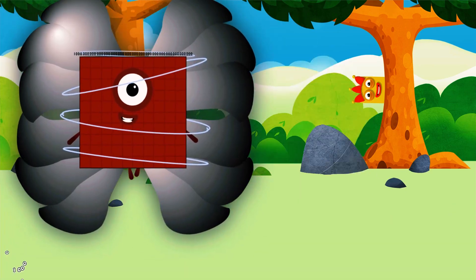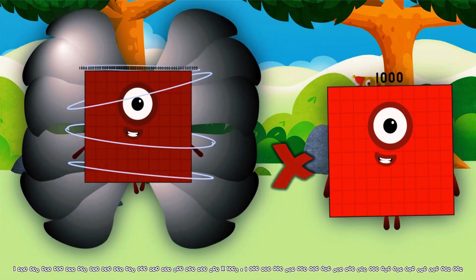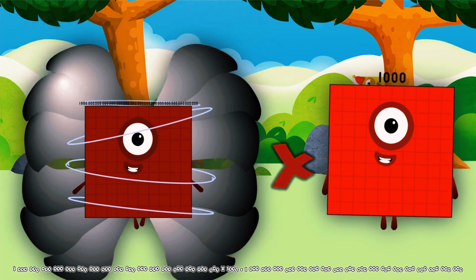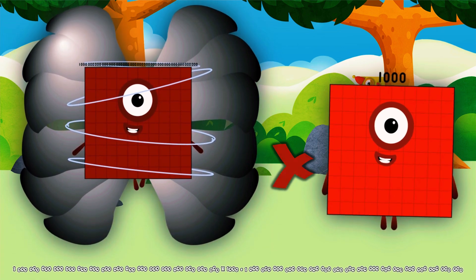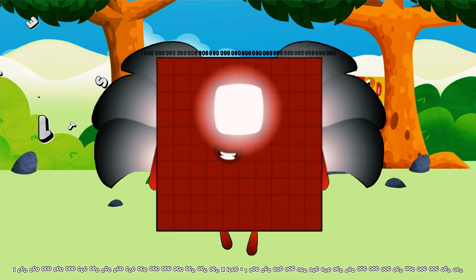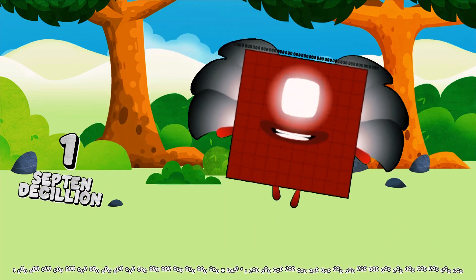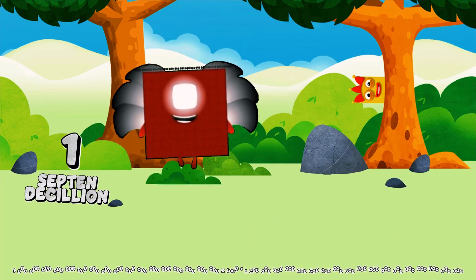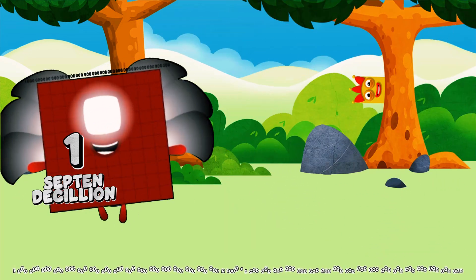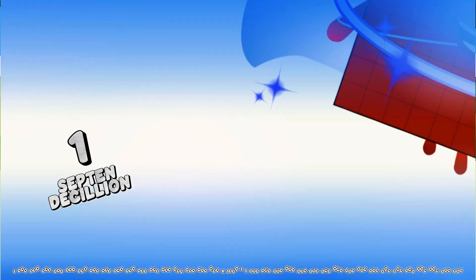1 Centicillion multiplied by 1,000 equals 1 Centicillion. 2 Centicillion.